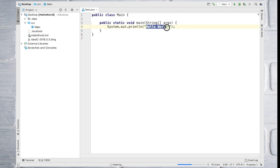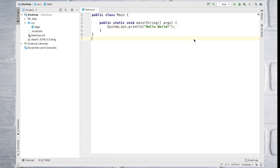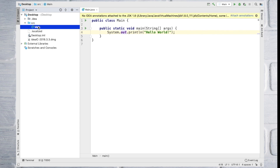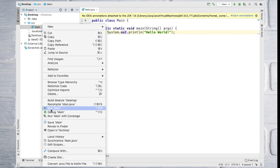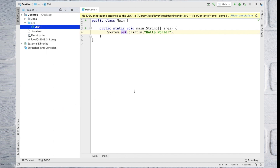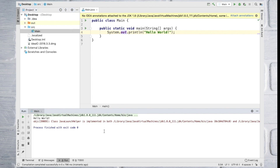We have created a compile file and a run file. We have created a project file and a main.java class file. Then we have created a console to display the output.